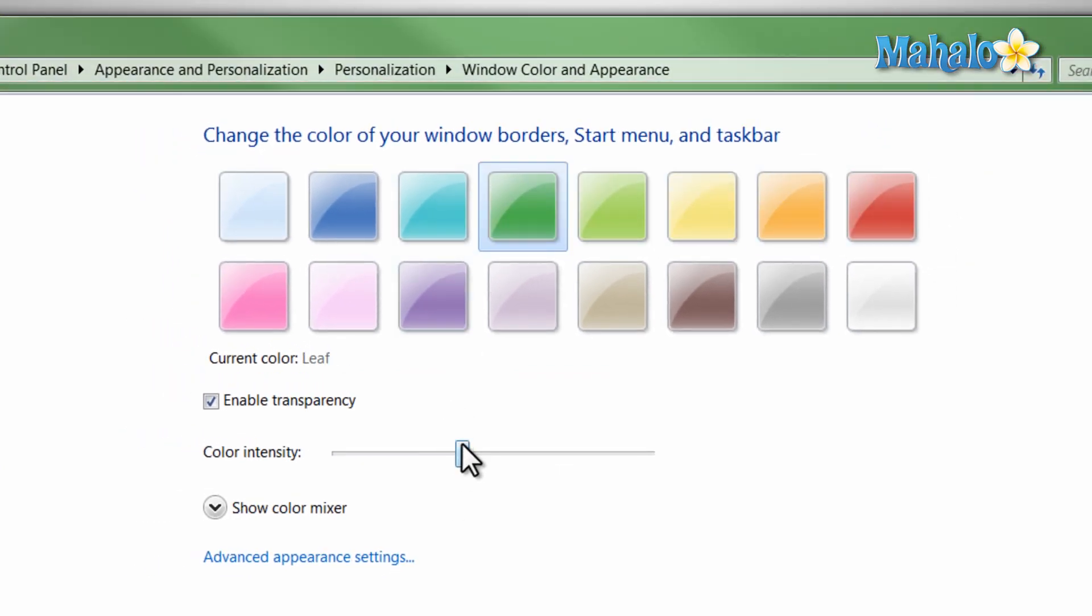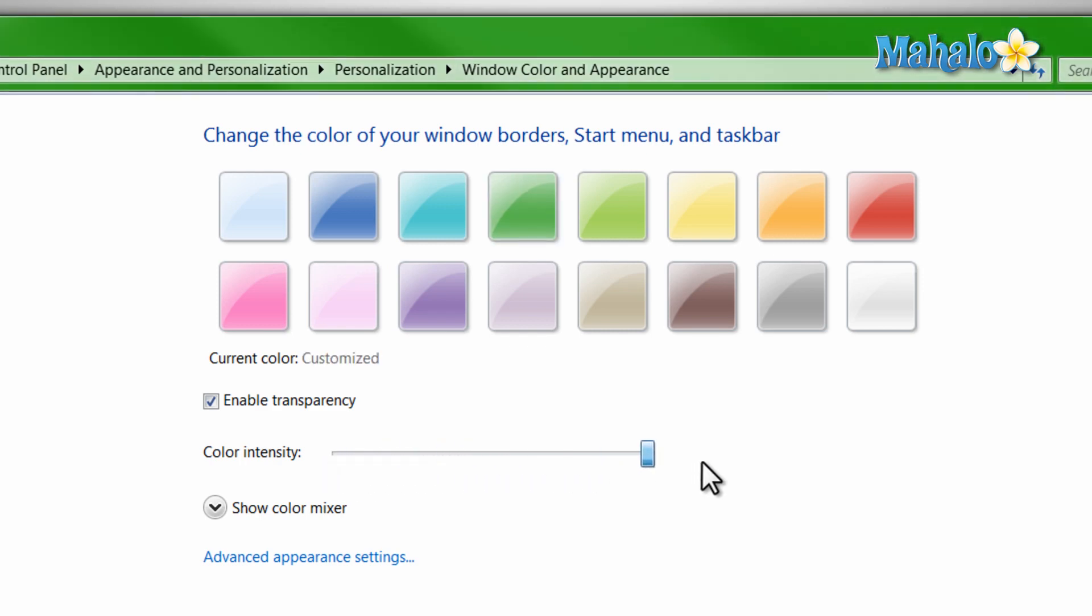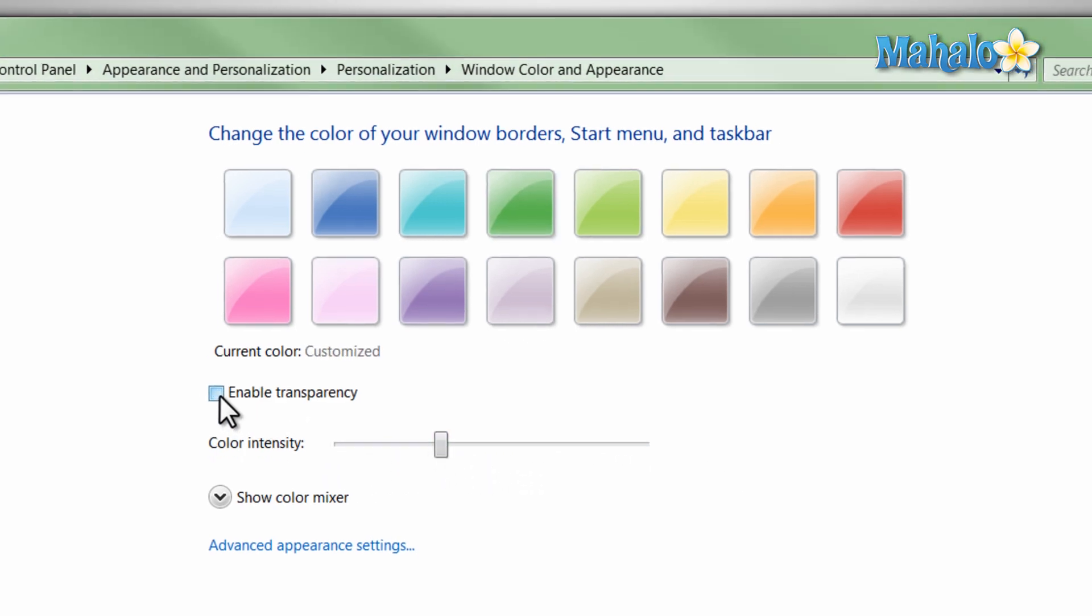You can also decide the color intensity and whether or not it's transparent.